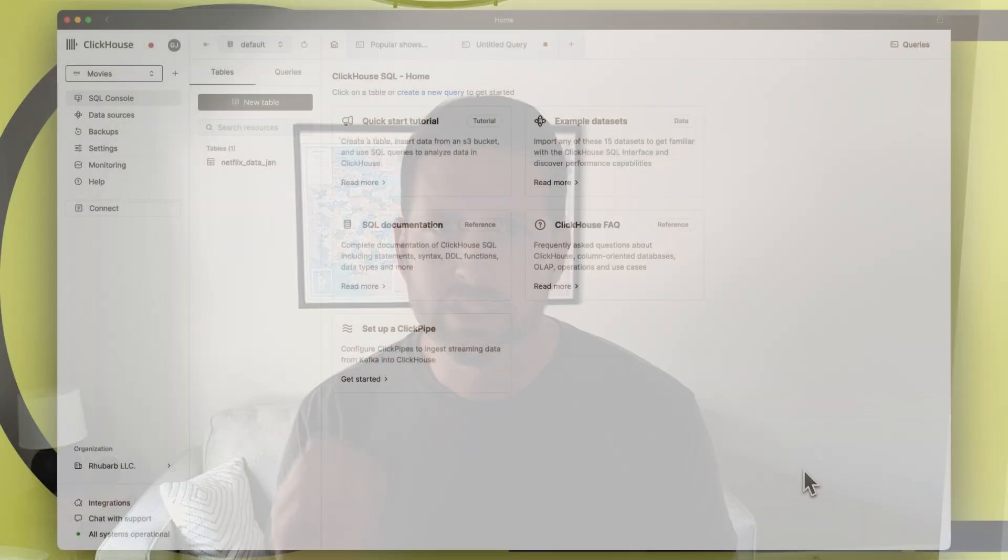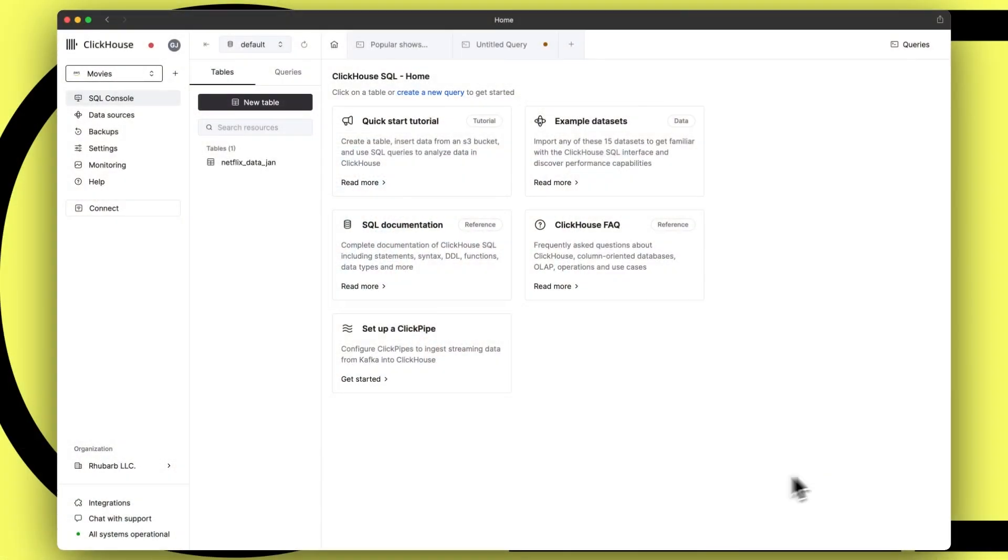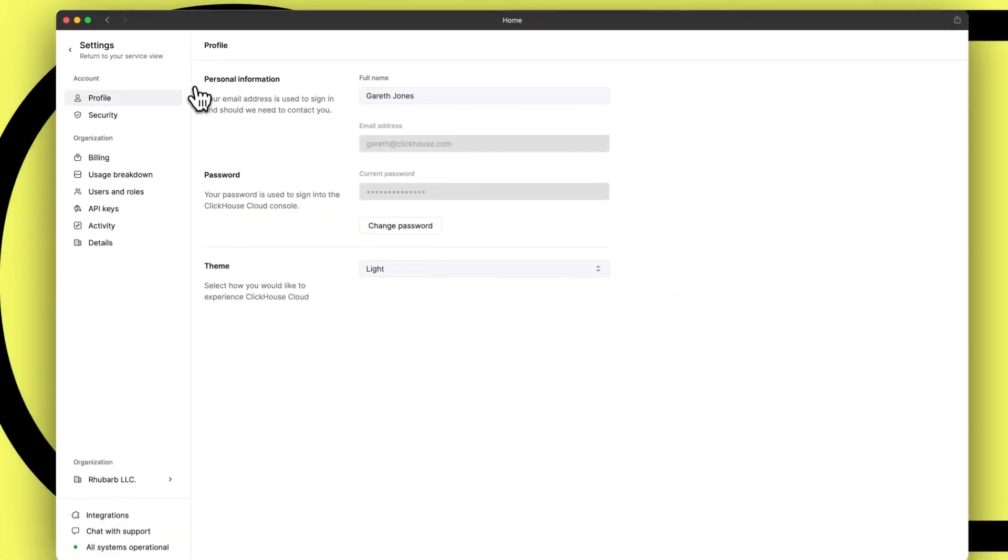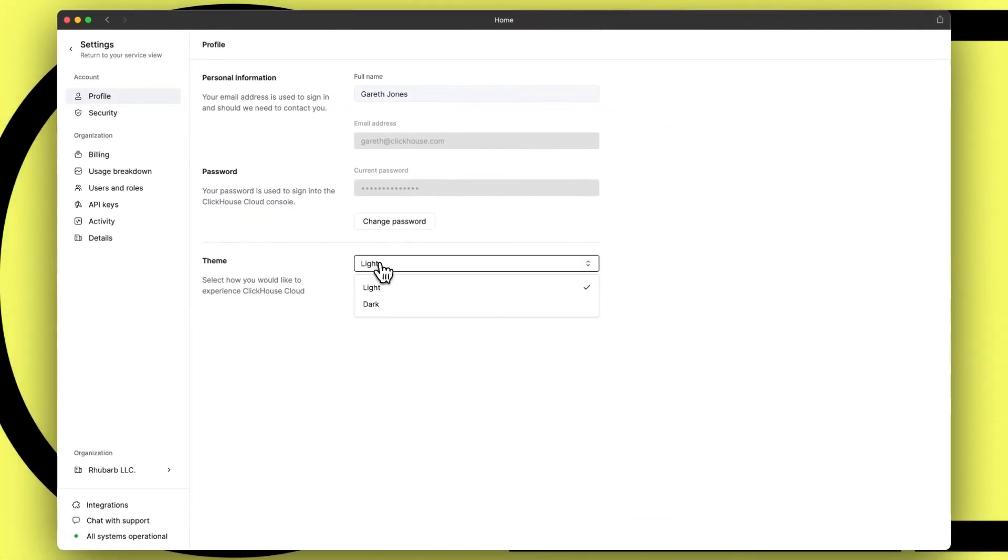Now, providing both light and dark themes has become essential in modern web app development. And if you ask 10 people which they prefer, there's a good chance you'll end up with an even split. For this reason, we felt it was important to give ClickHouse Cloud users the choice of how they want to experience the app.